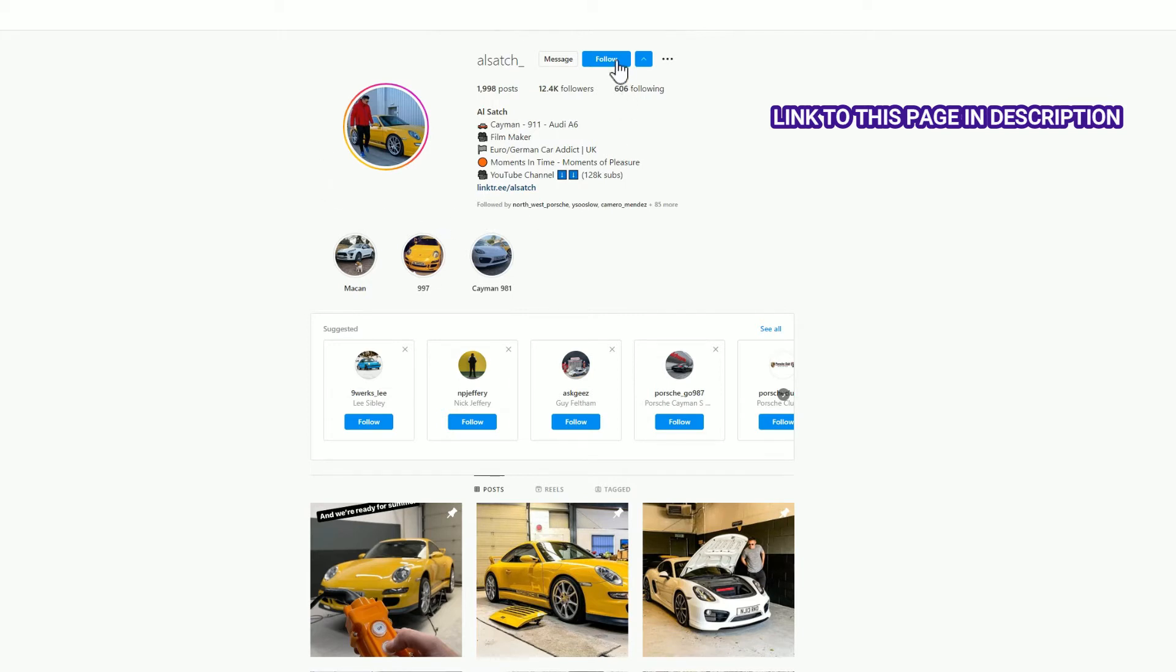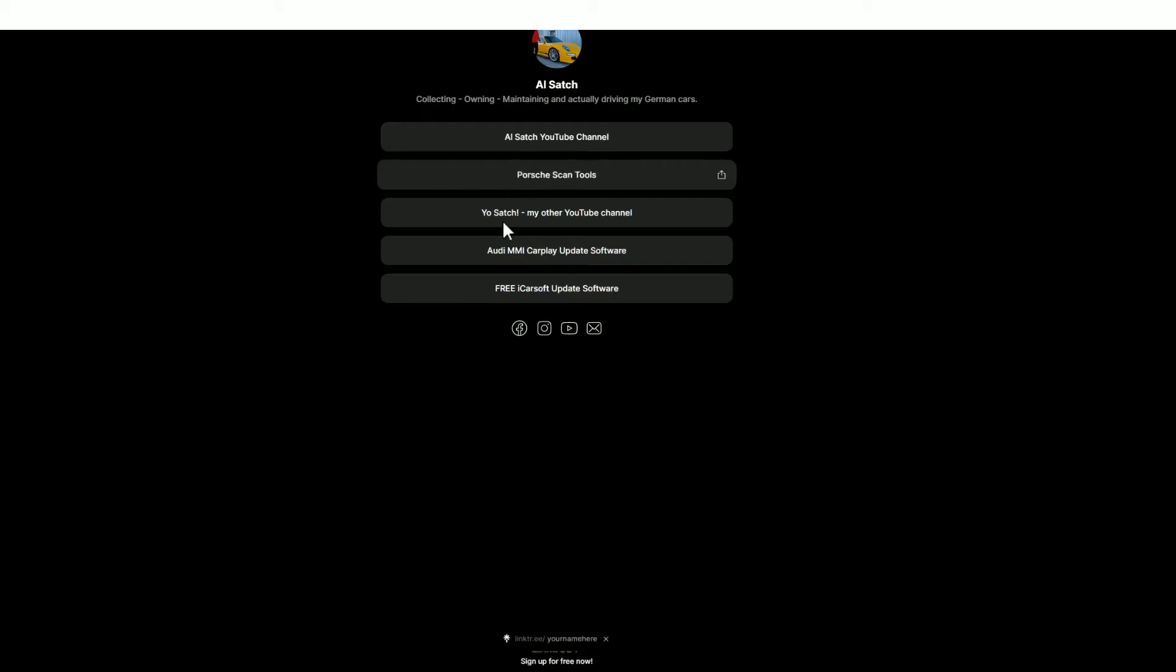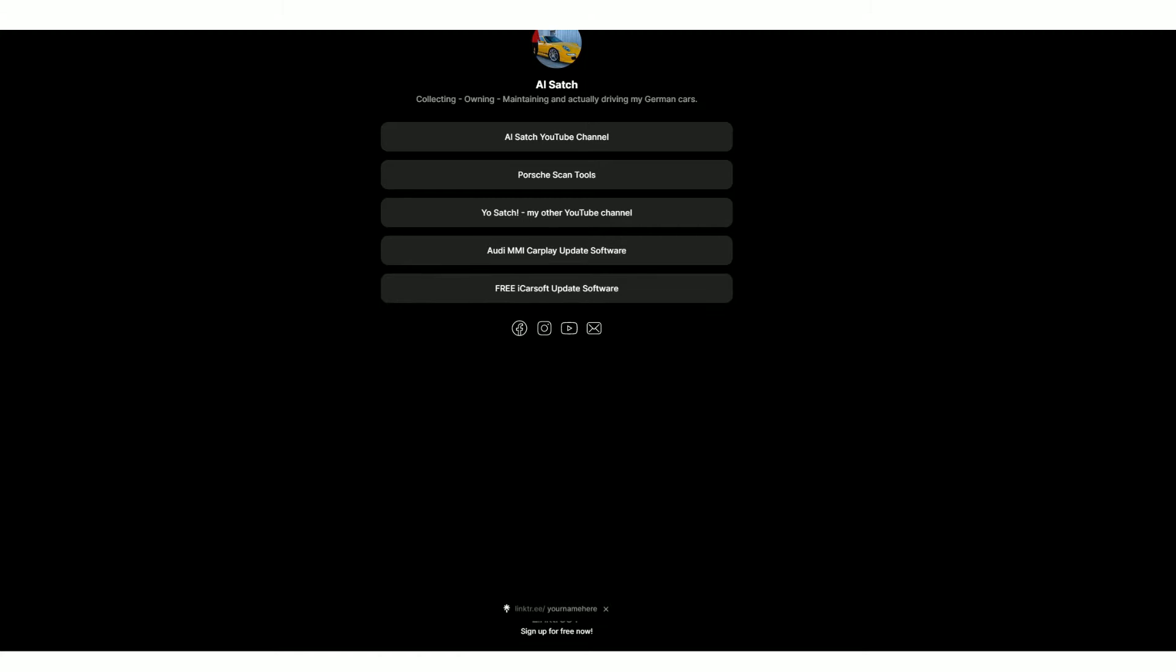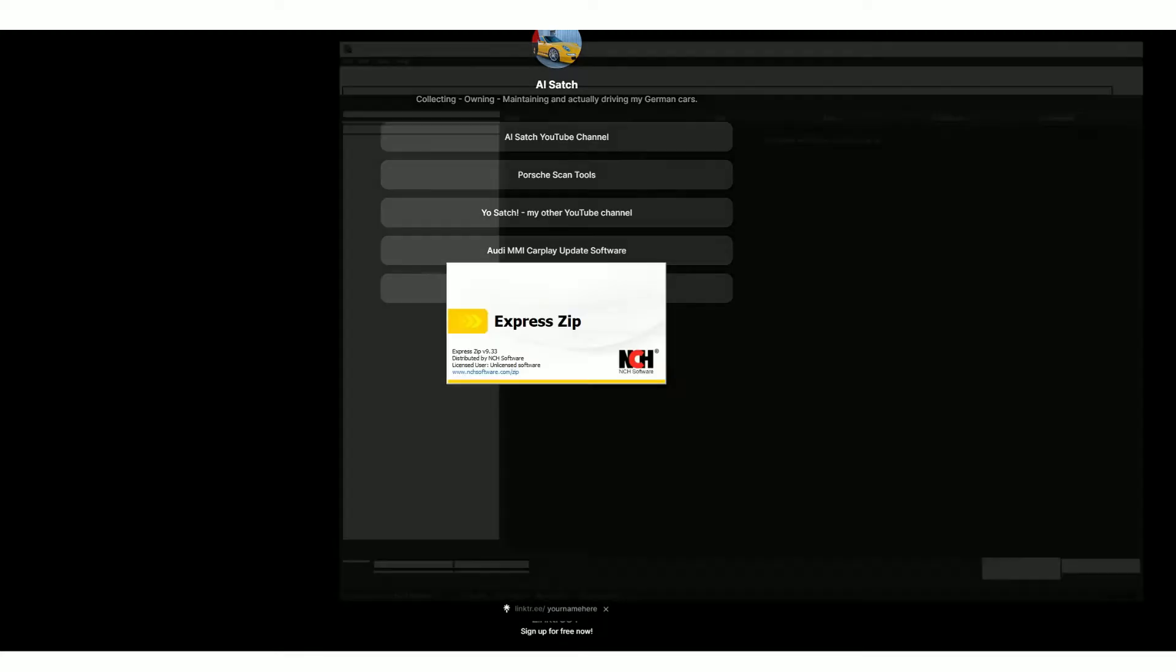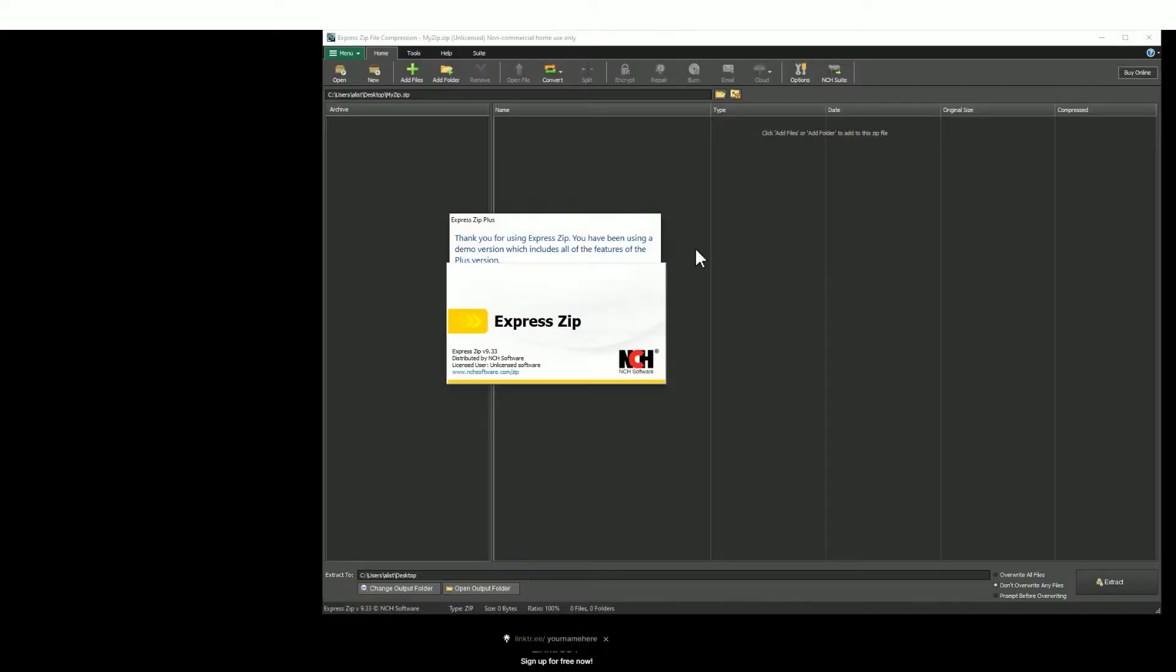into my Instagram page and hit the follow button. Once you've done that, click on this link here. It's a link tree and you'll find a new set of options. Go to the very bottom, you'll find free iCarsoft update software. Download that software, save it to a place of your choosing, and then go ahead and open that file that you've just downloaded.